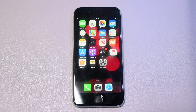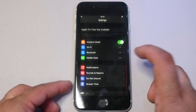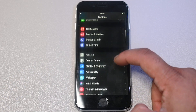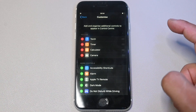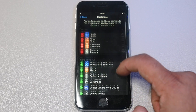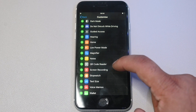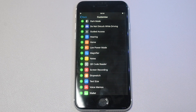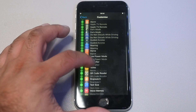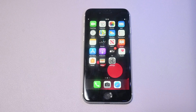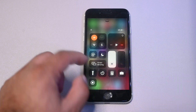On the iPhone SE 2, you have to add screen recording to the Control Center first. Go to Settings and scroll down to Control Center — it's the second option. Press 'Customize Controls,' scroll down on the page, and find 'Screen Recording' with the red icon. Click the green plus button to add it, then scroll up and you should see it in the 'Include' section.